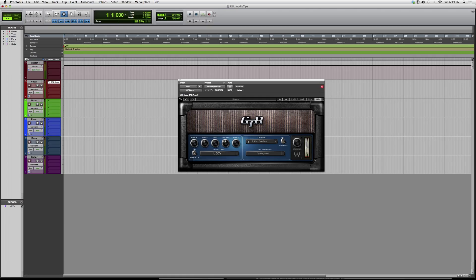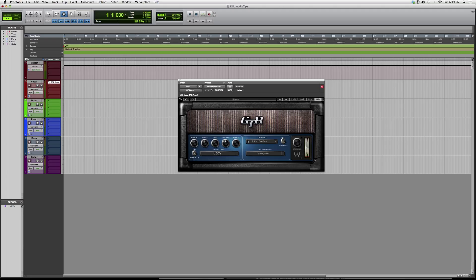Go ahead to the Waves website, try to download a trial of it. Try it out, and if you like it, purchase it. I just wanted to give you guys a little overview on the GTR amp. Thank you guys for watching, and please subscribe.